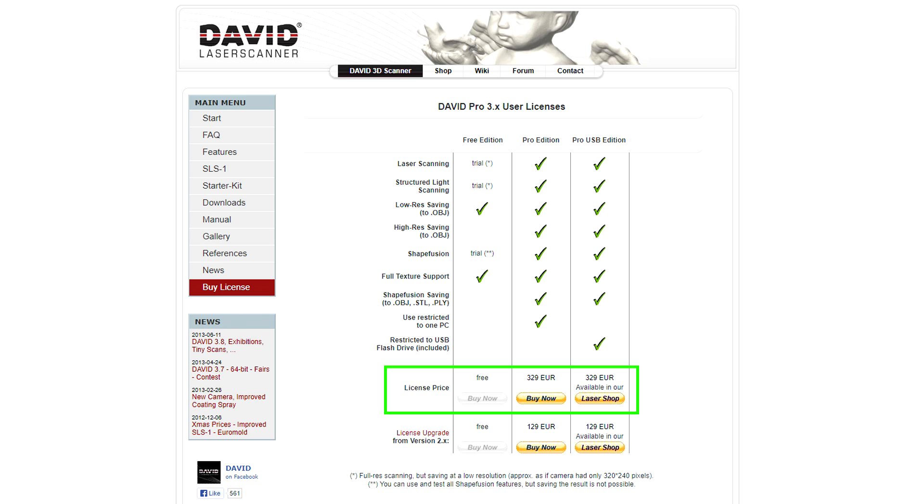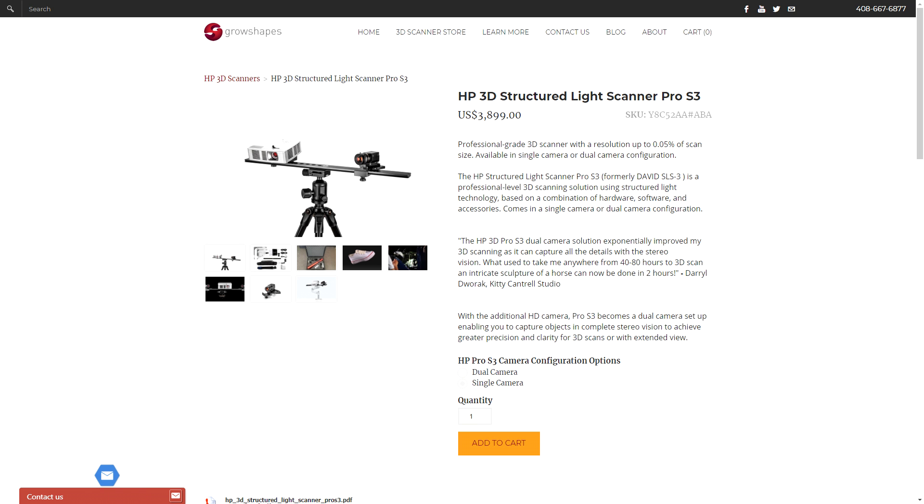On top of buying the projector, webcam and anything else required the license for David Laser Scan used to be a few hundred euro but it seems that since then they've been bought by HP and you have to buy the whole thing in a package for quite a big price.